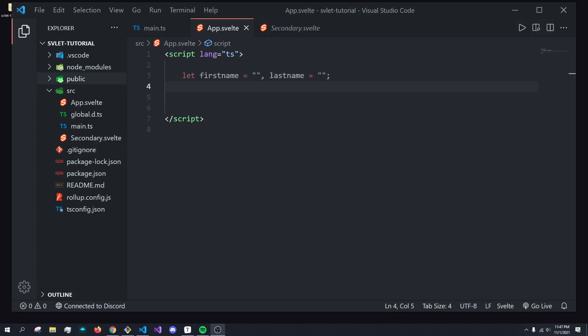Hey, what's going on everybody? It's Tyler here. Welcome back to the Svelte tutorial series. In the previous episode, we talked about reactive buttons, text, event handlers, as well as event modifiers. If you missed that video, I highly suggest you check it out. But in today's video, we're going to be talking about data binding, as well as reactivity. So let's get started.